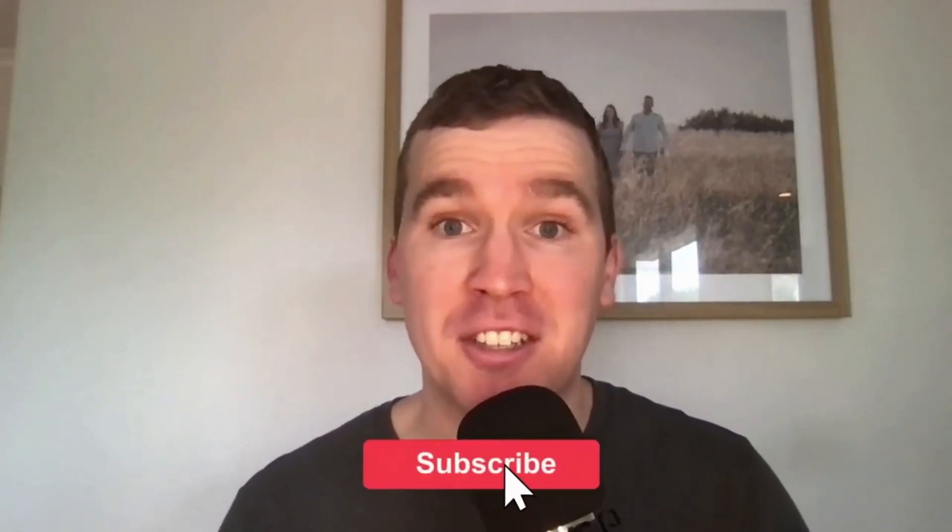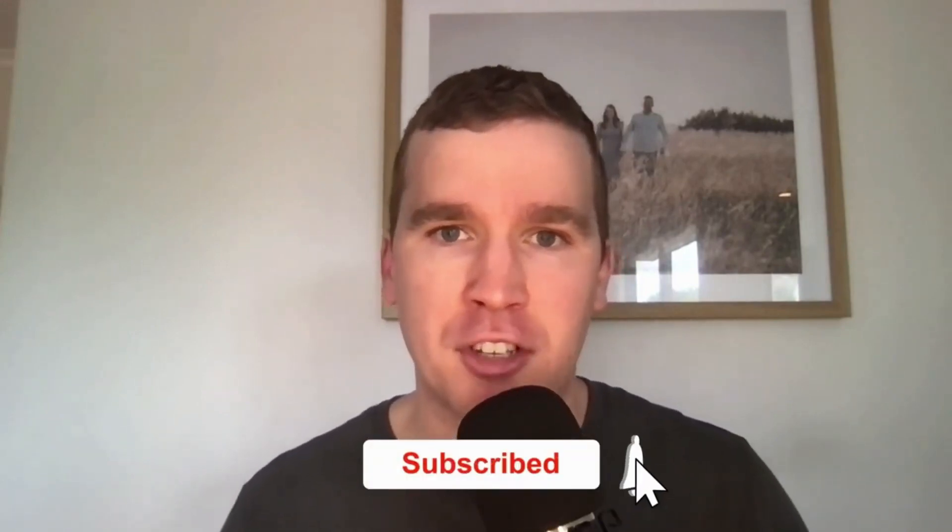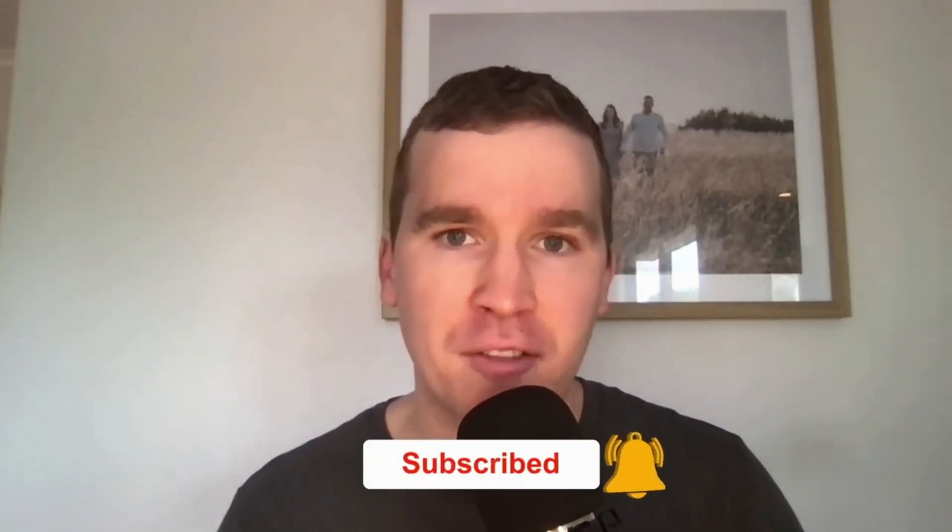Now just before we get going with today's tutorial video, consider subscribing if you are new to the channel, and don't forget to tap that bell icon to receive all the Facebook and Instagram tutorials and tips from this channel. And with that out of the way, let's get into it.